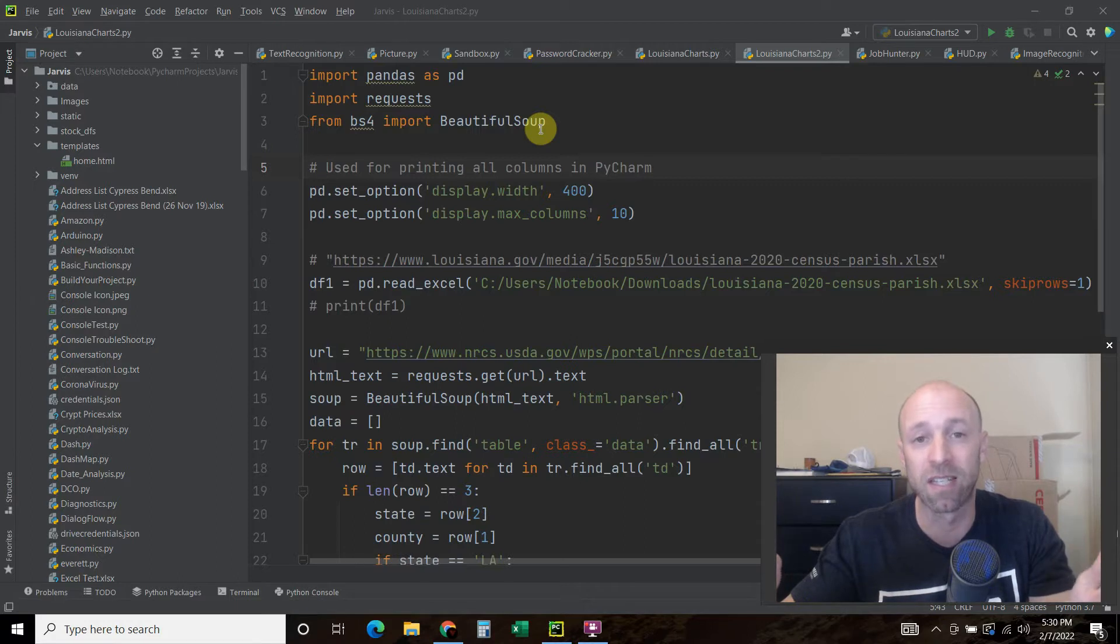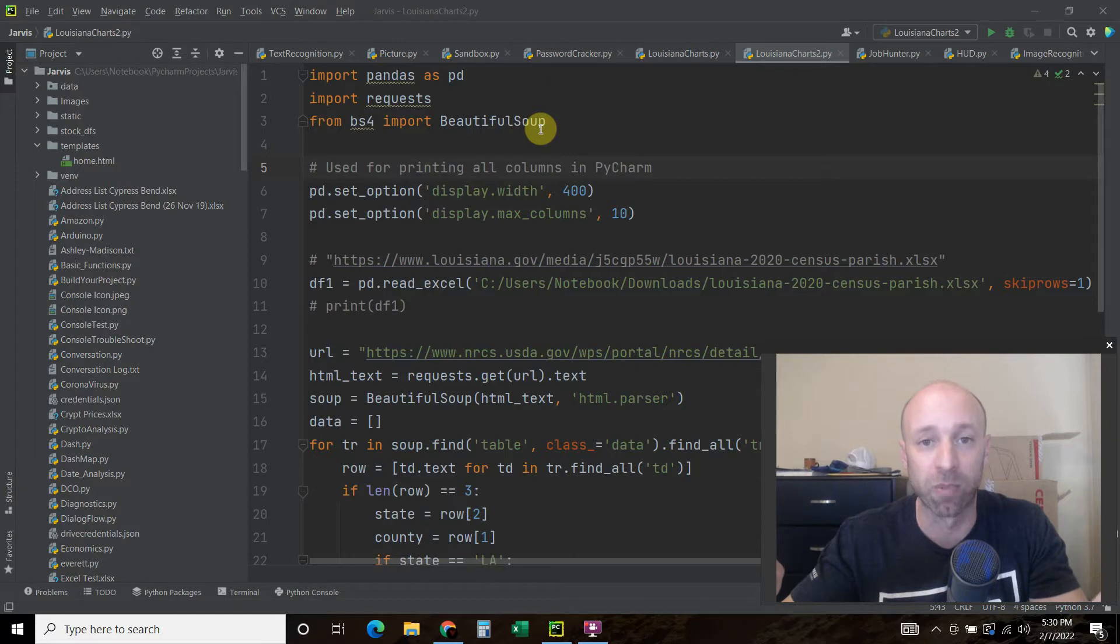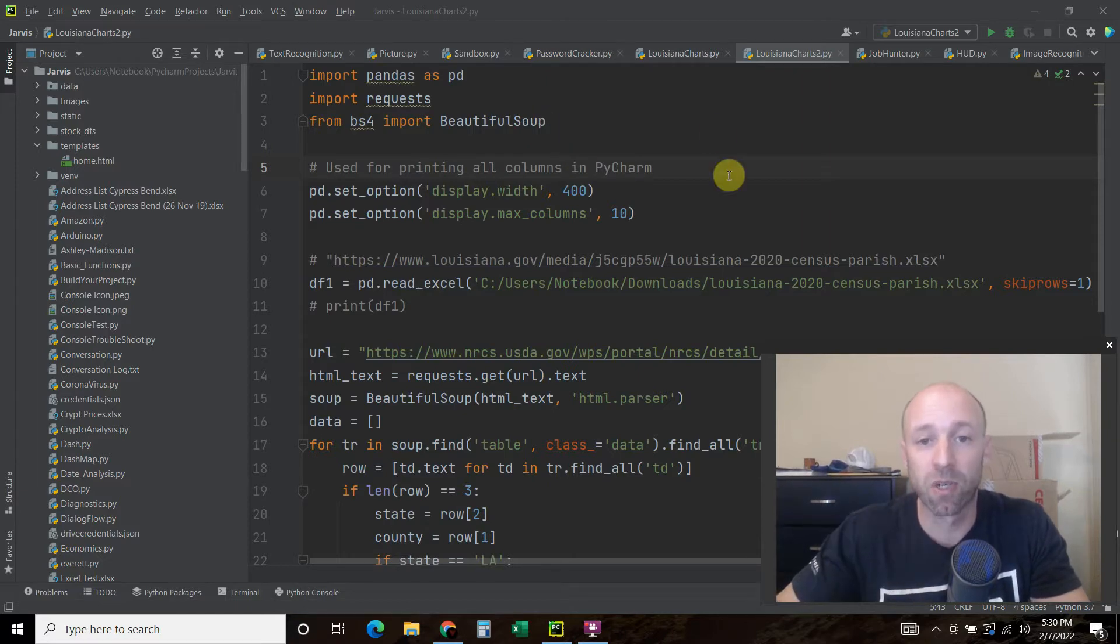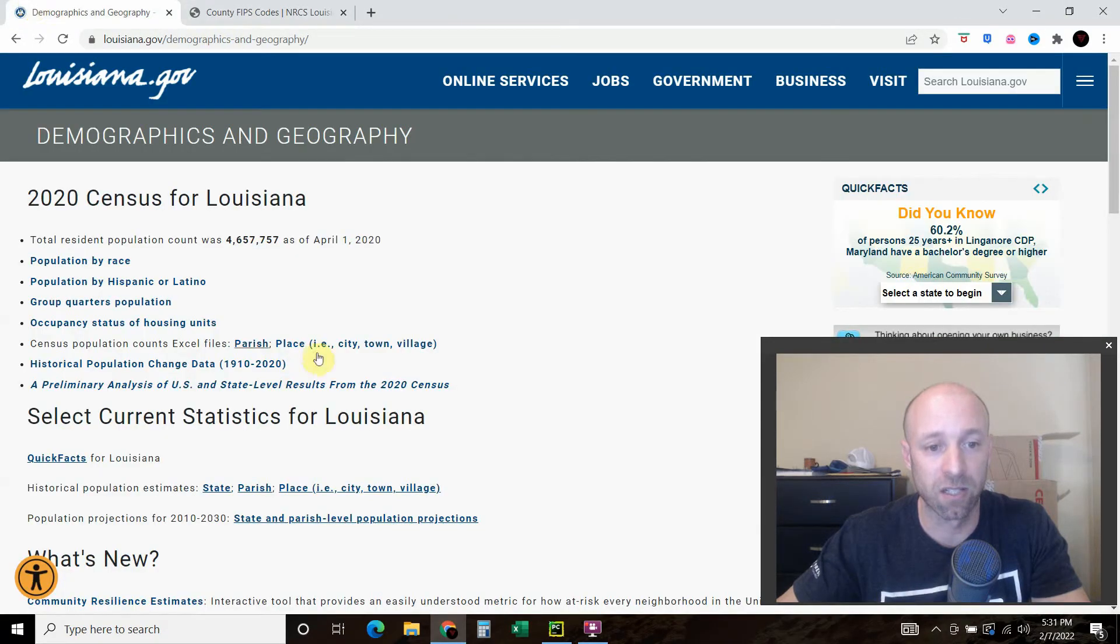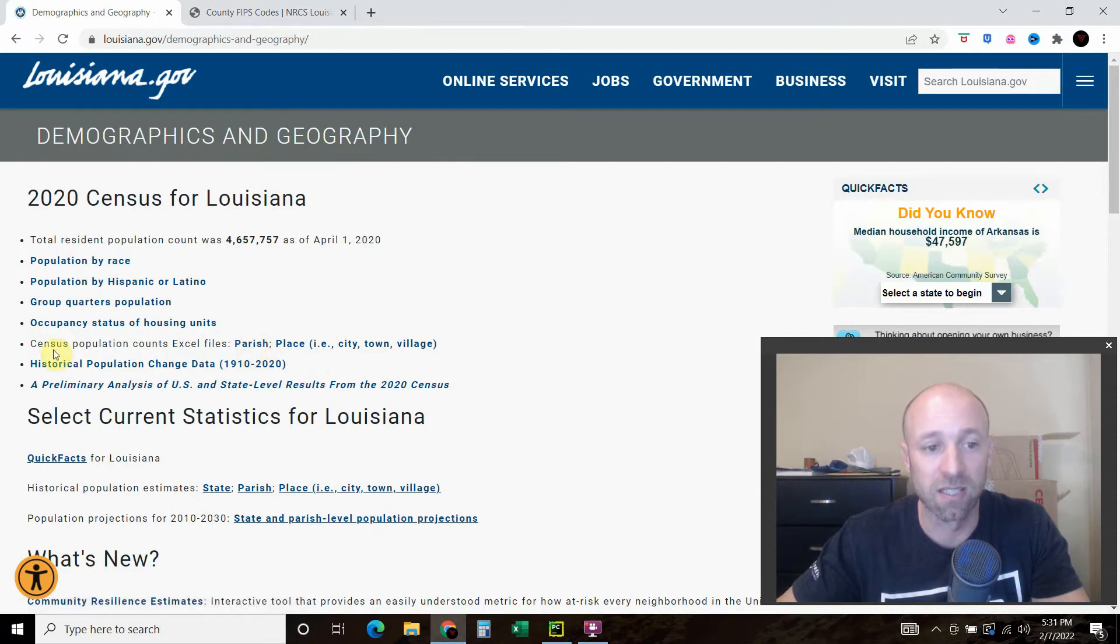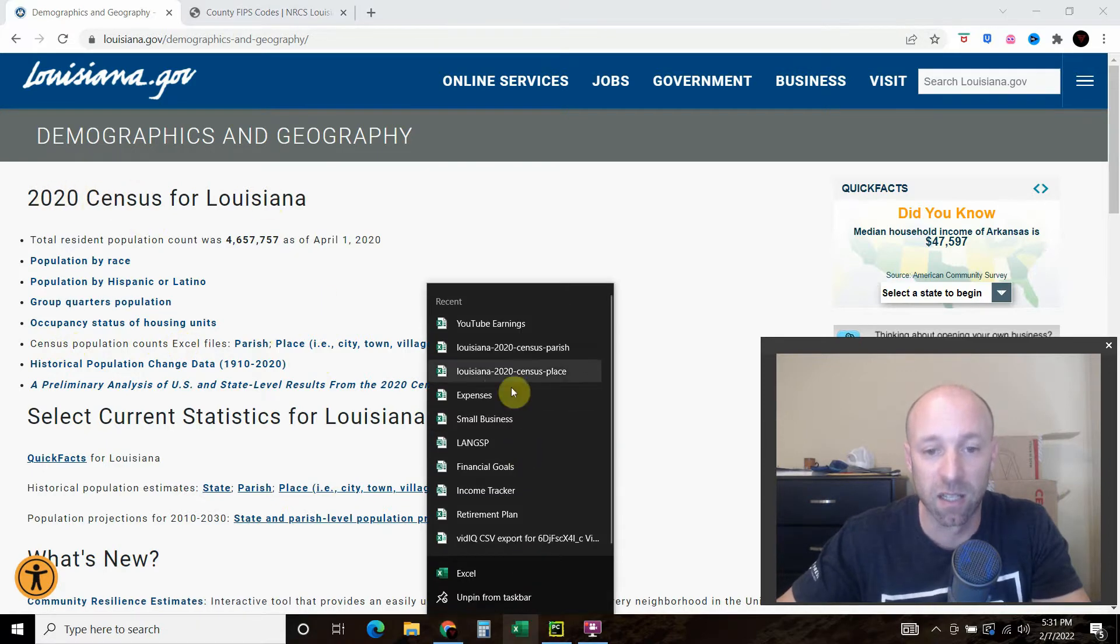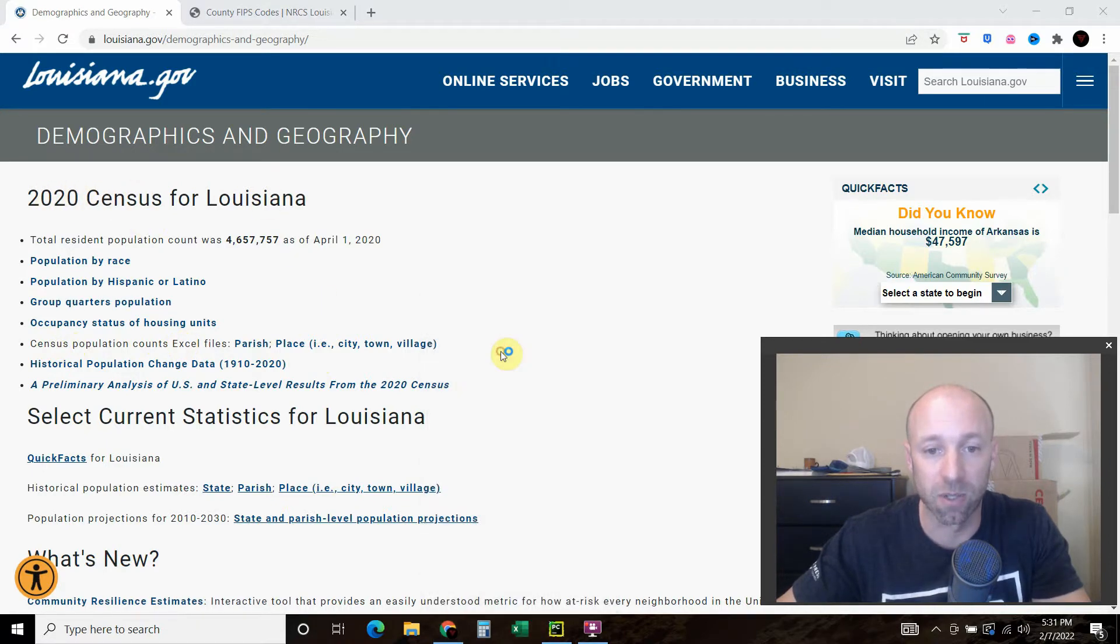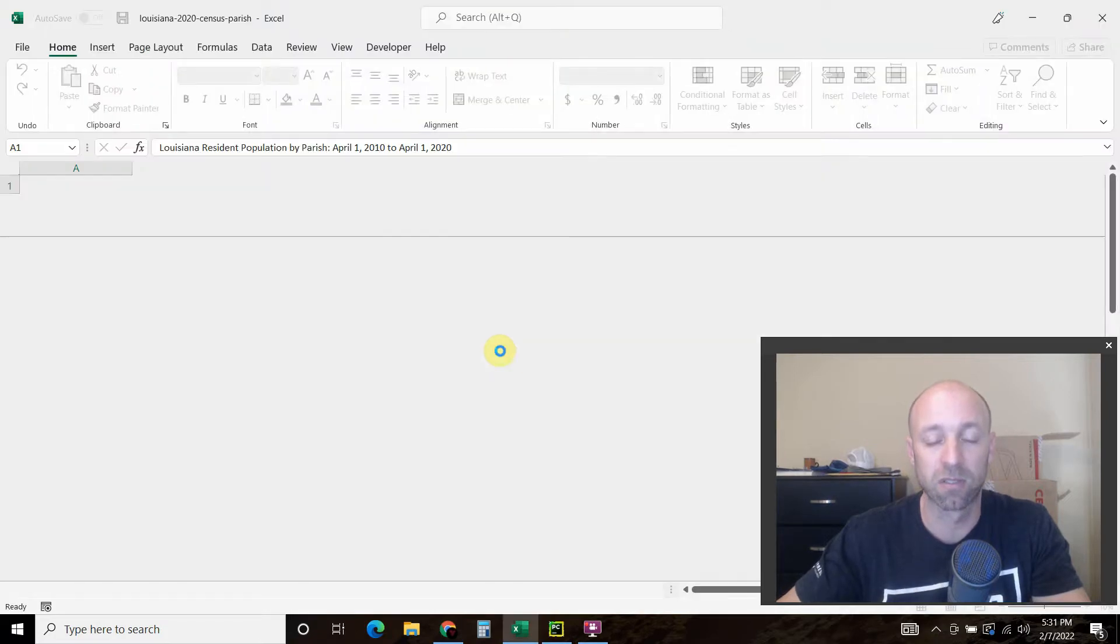If you haven't seen any of my other Plotly Dash videos, you can check out the whole playlist by clicking here. We're going to join the data from this Excel file, which is the census population for 2020 for Louisiana. I've already downloaded it in my downloads folder.